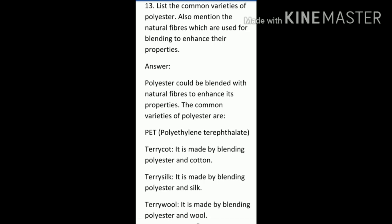Question 13: List the common varieties of polyester and mention the natural fibers used for blending to enhance their properties. Polyester can be blended with natural fibers to enhance its properties. The common varieties are PET (polyethylene terephthalate), terricot — made by blending polyester and cotton, terry silk — made by blending polyester and silk, and terry wool — made by blending polyester and wool. All these are blended materials.